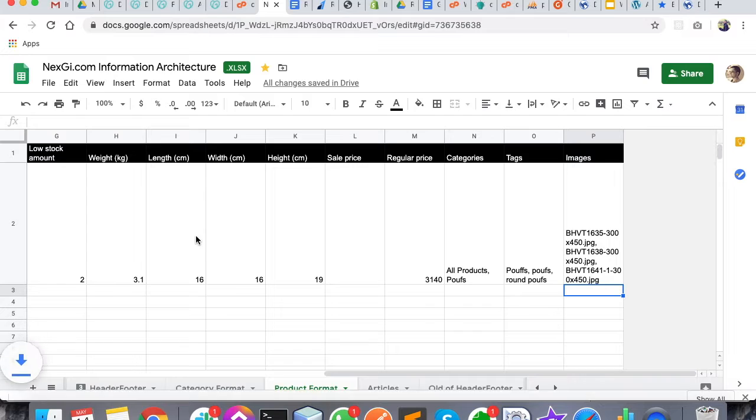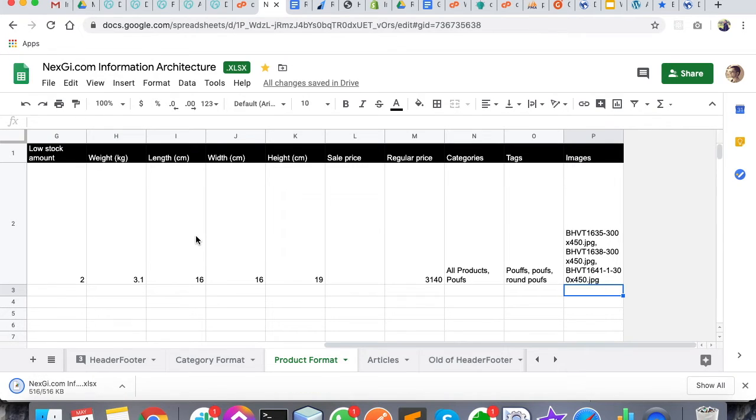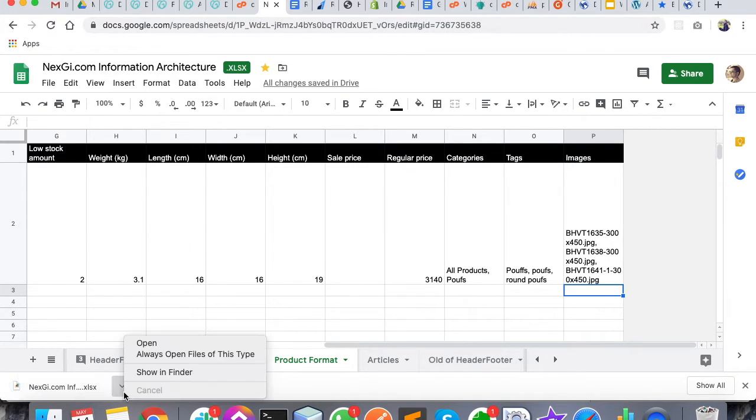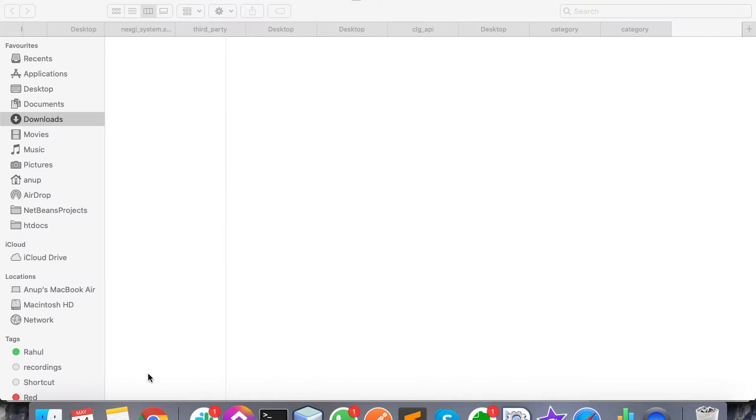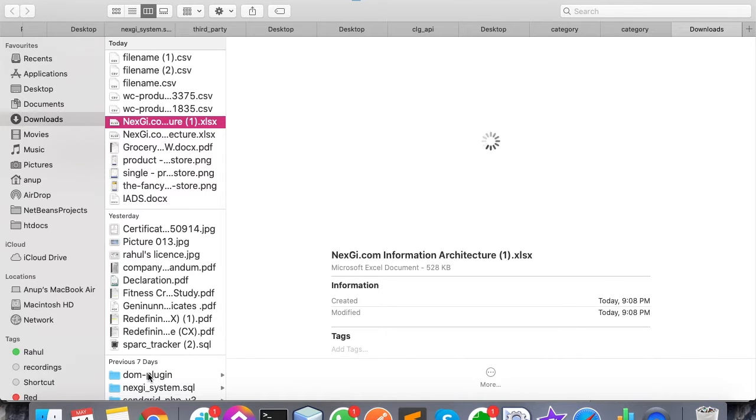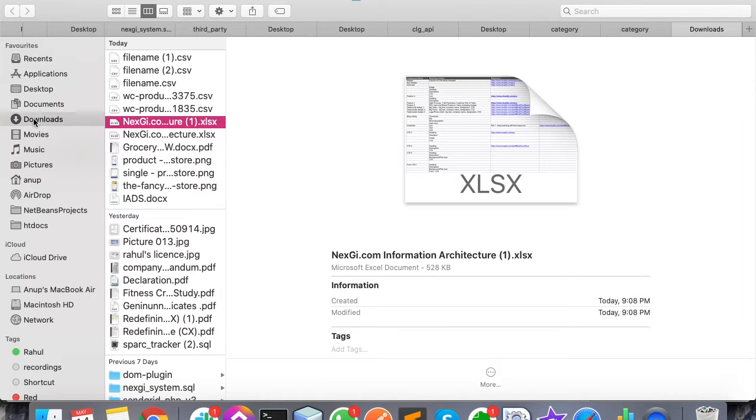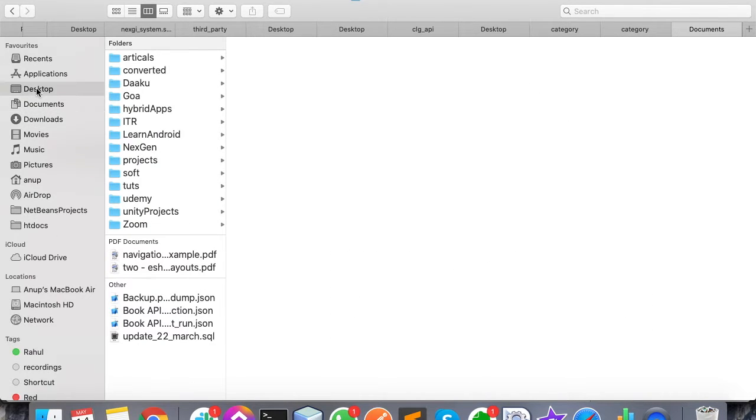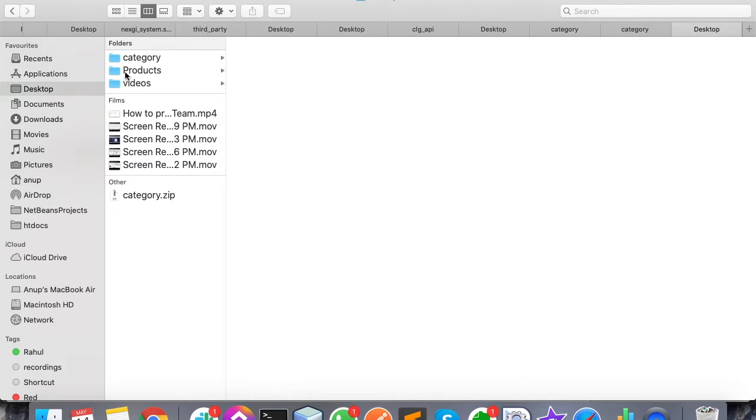Then you have to show in Finder, then you have to copy. What you have to do is the same process - you have to go into the product and you have to paste your Excel into the same folder.